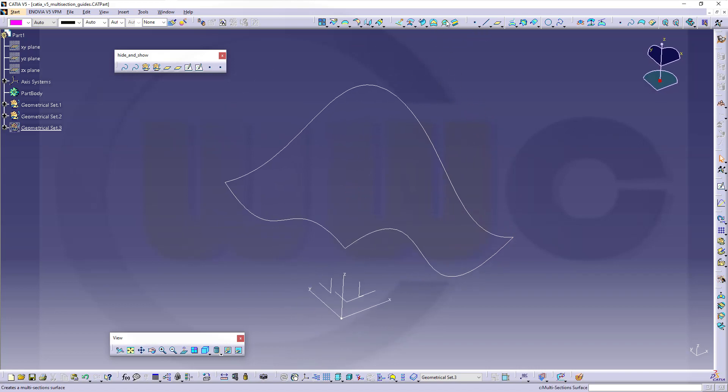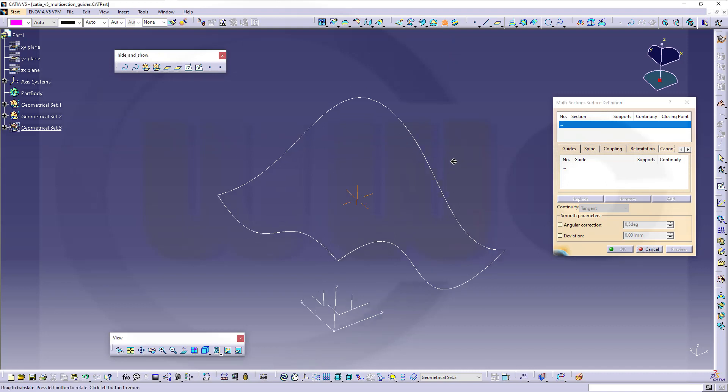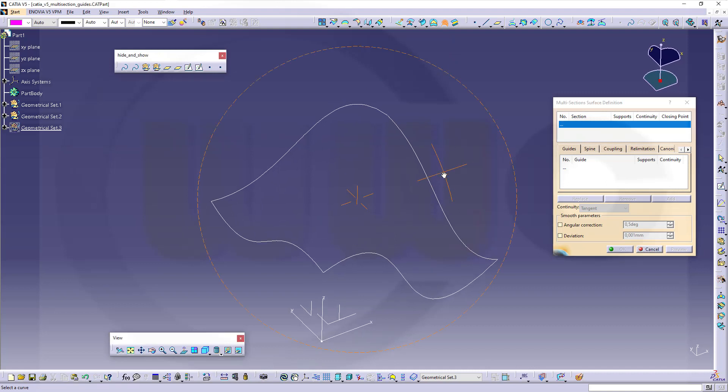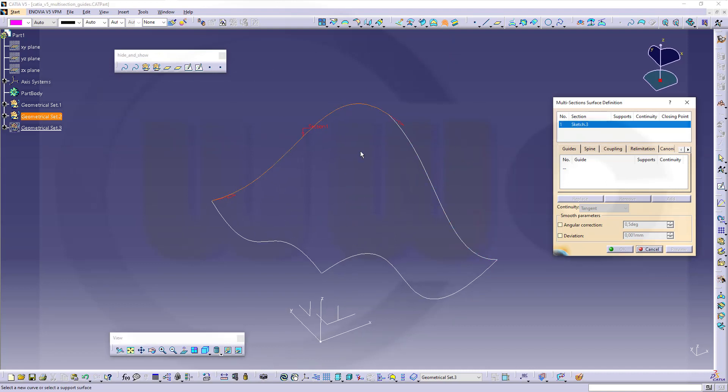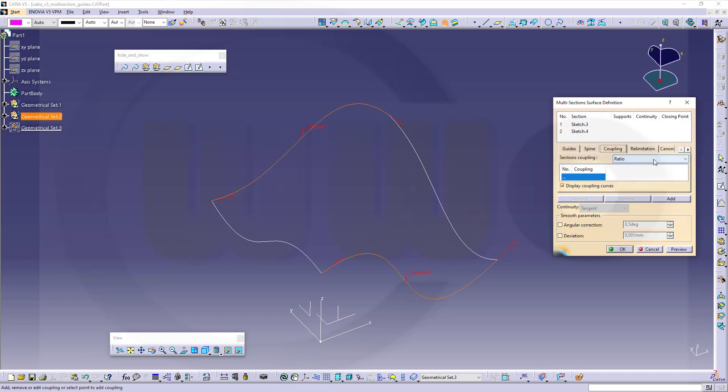So let's go there. I've got four sketches. I want to use two profiles, first one, second one. Make sure those arrows point in the same direction, and let's go for a coupling, and let's say not ratio but tangency and curvature.